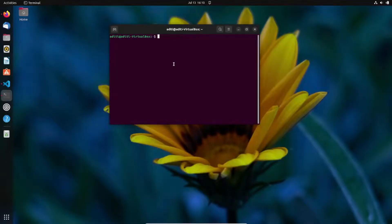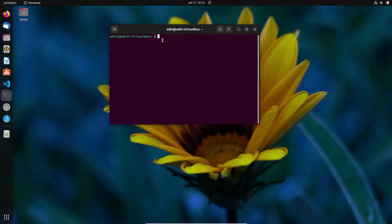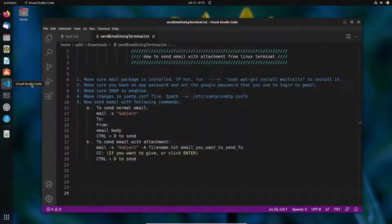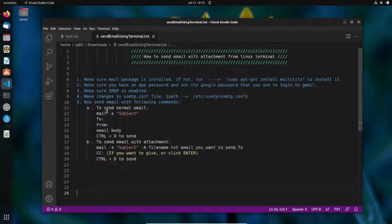Hello everyone, I'm back again with another video. Today I'll be teaching you how you can send email through the Linux terminal. But before starting, there are some prerequisites that you should know, so I'll open my VS Code and go over the points I've jotted down.